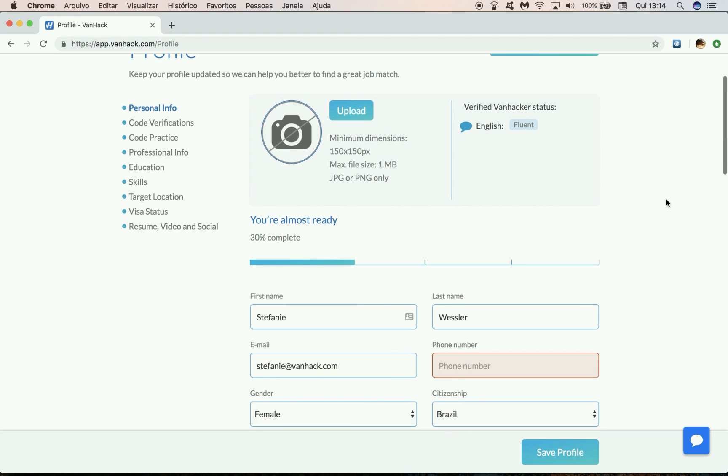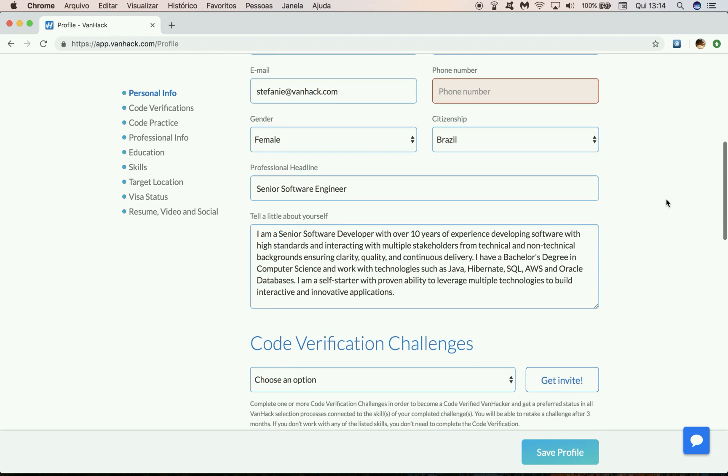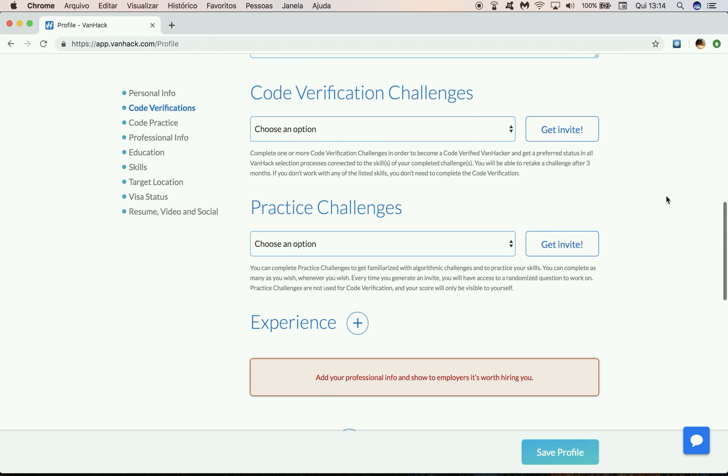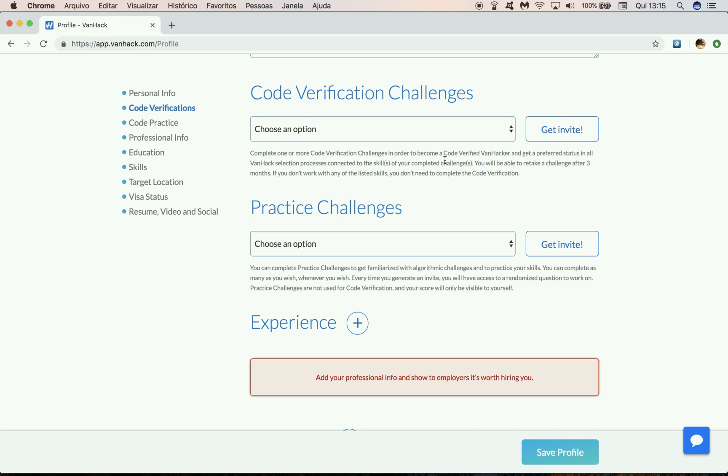After you do that, scroll all the way down to code verification challenges. Here you're going to see a small description of what it means to do a code verification. Once you complete one or more code verification challenges, you become a code verified VanHacker, which means you're going to get a preferred status in all VanHack selection processes connected to the skills of your completed challenges.